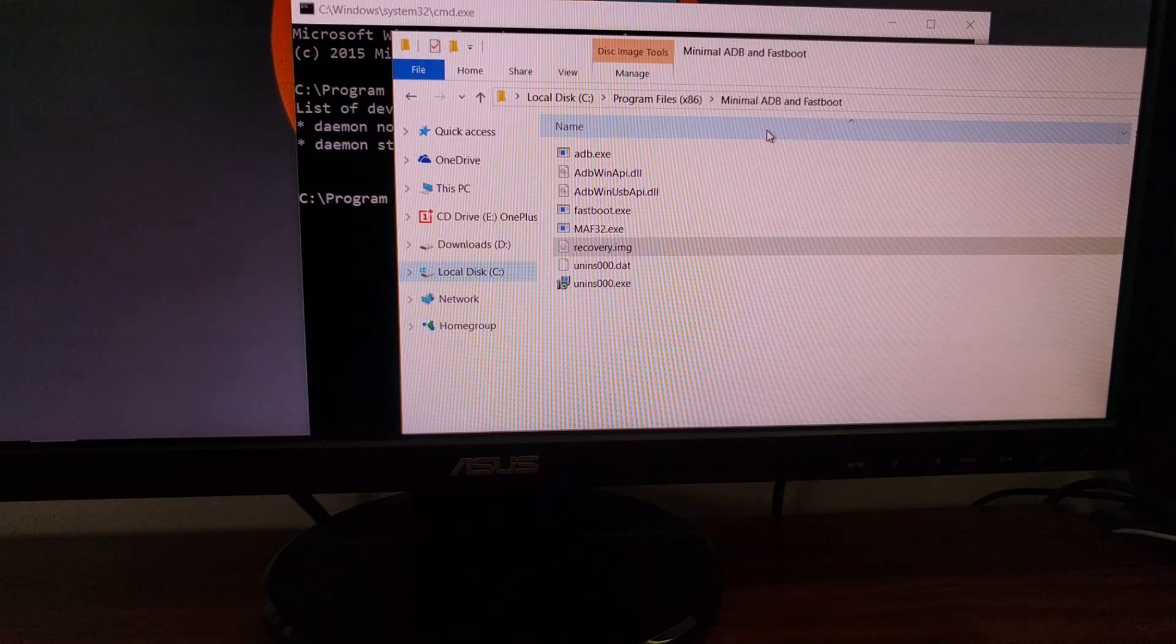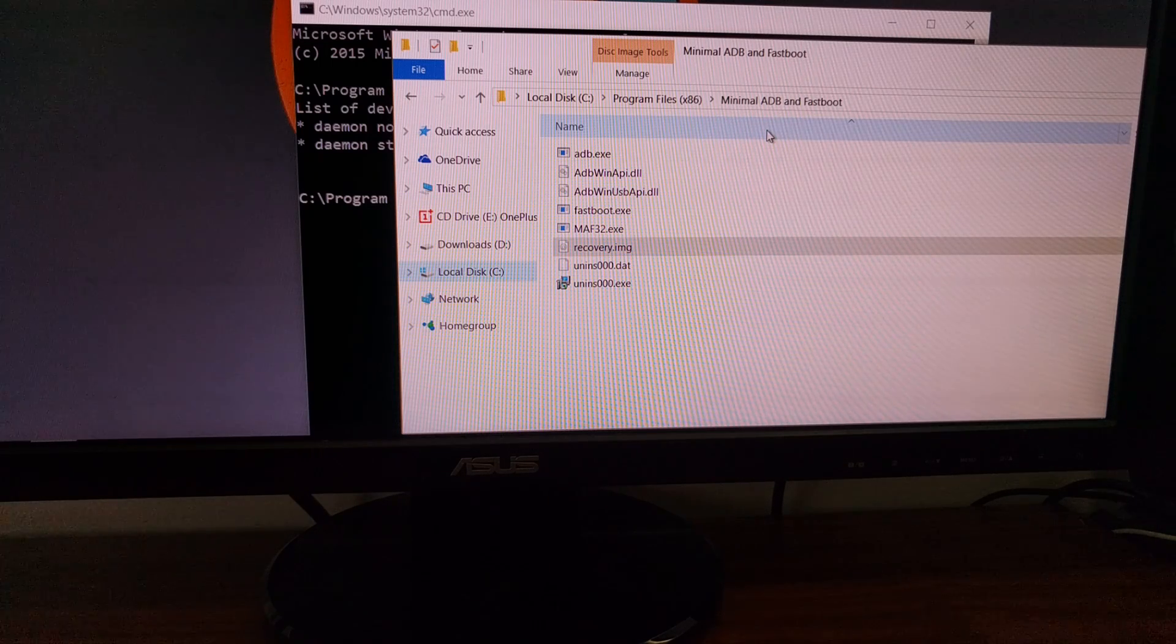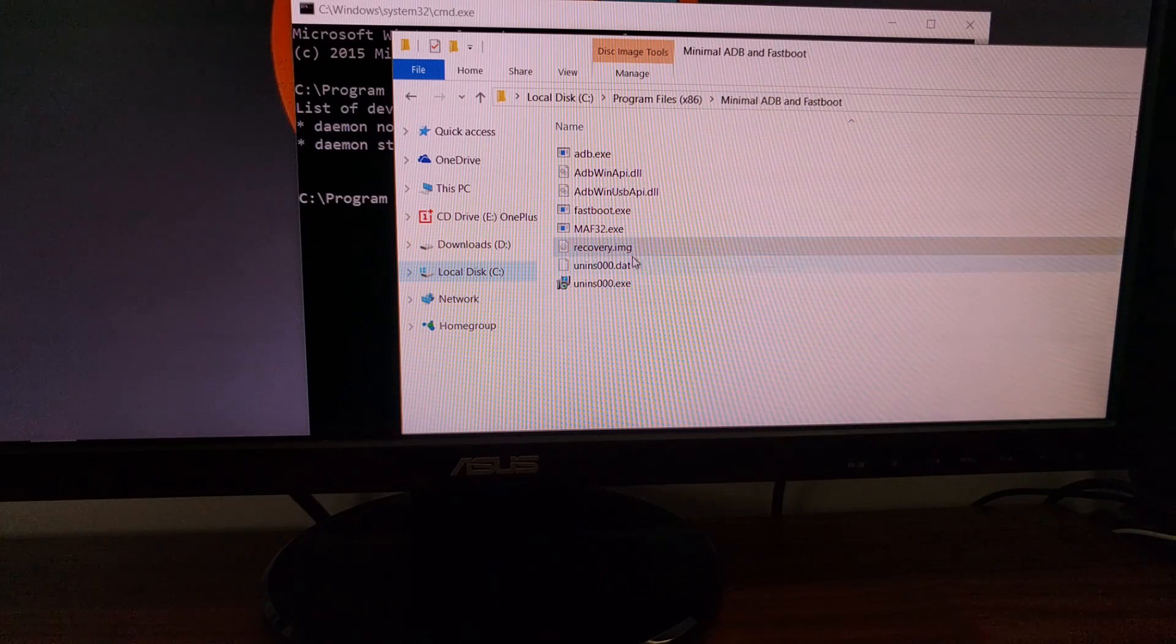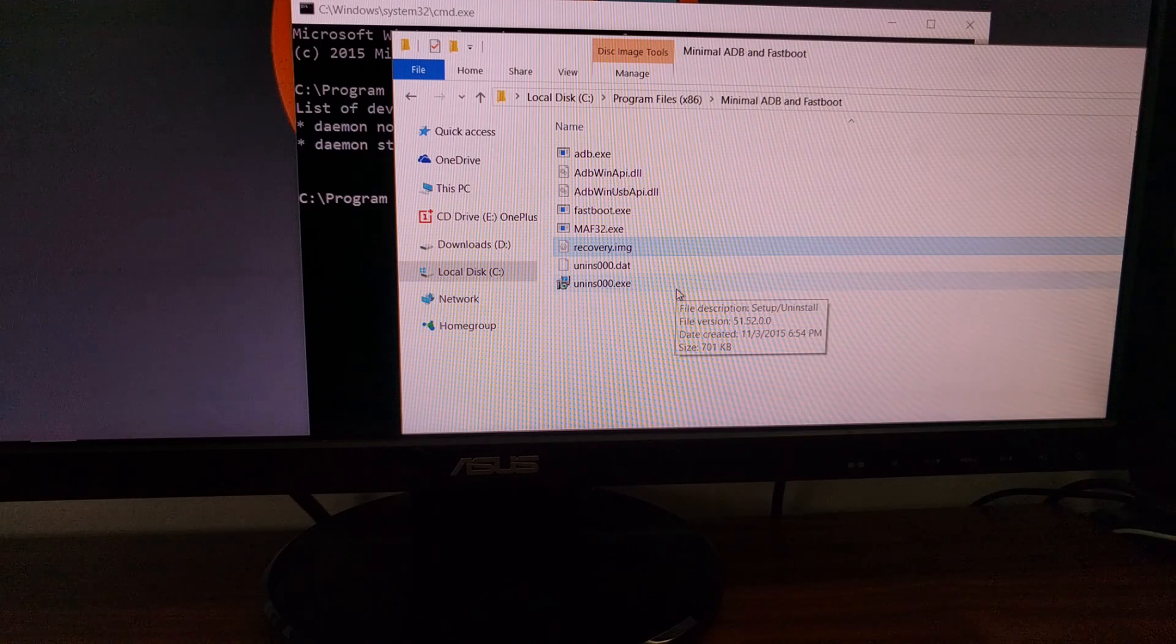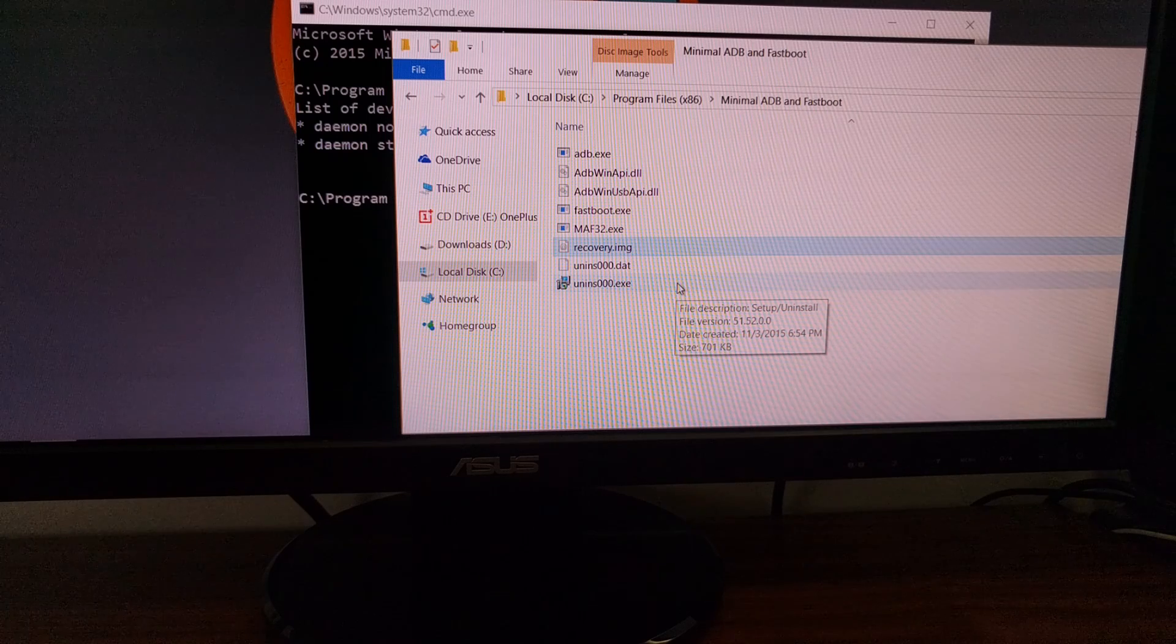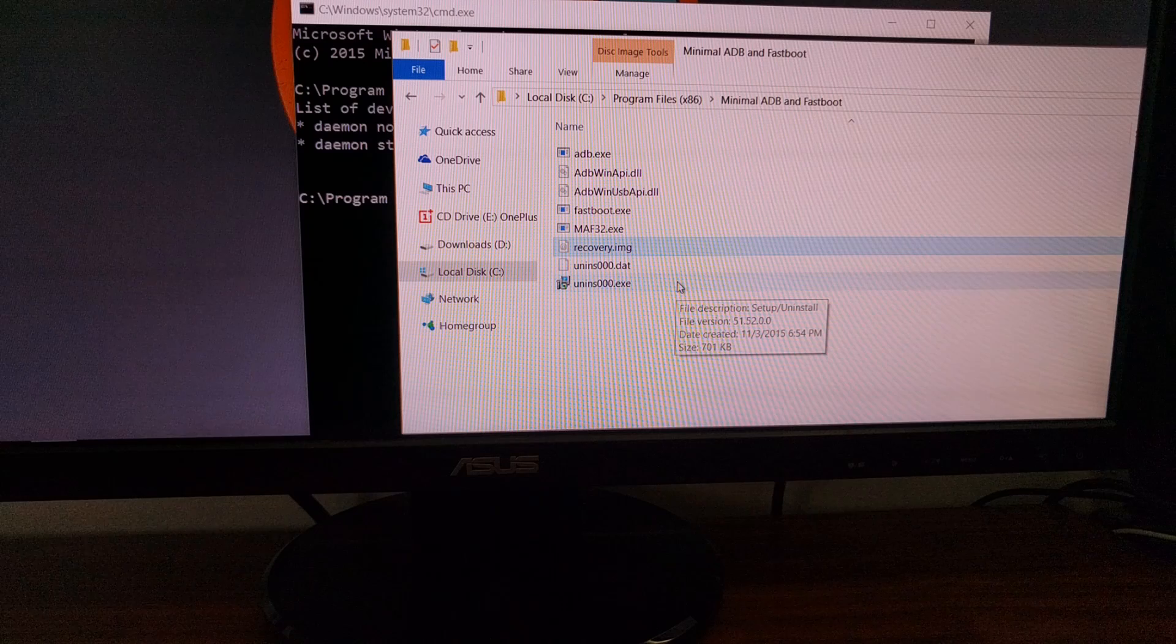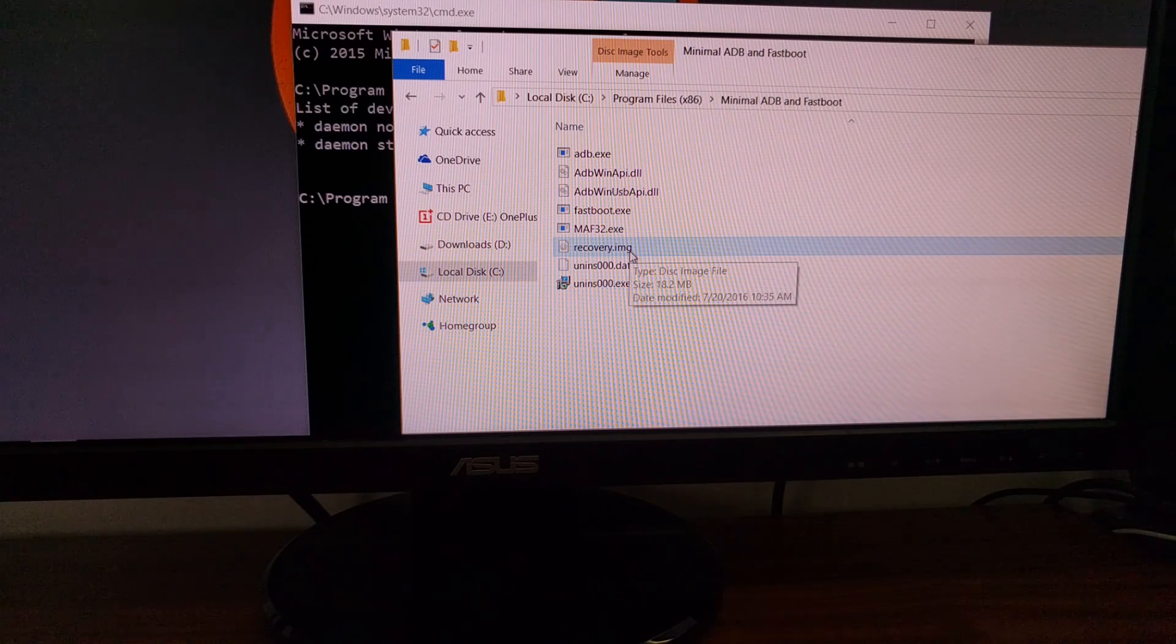After you have granted USB debugging access to the OnePlus 3, then we can go ahead and download the stock recovery image file. If you check the description down below, again, you'll find a link to the full tutorial, and that tutorial will have the direct link to the download for this stock recovery image.